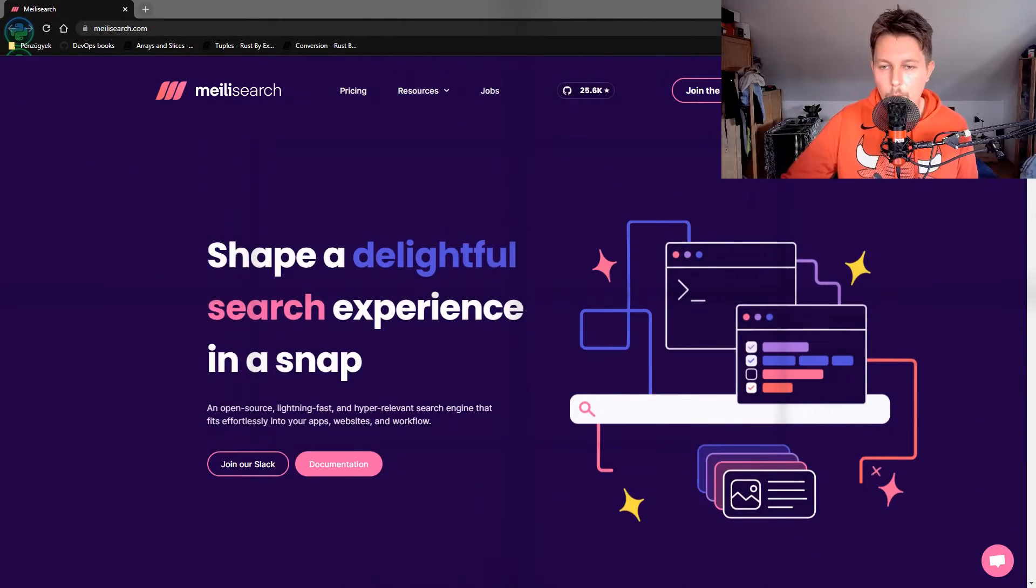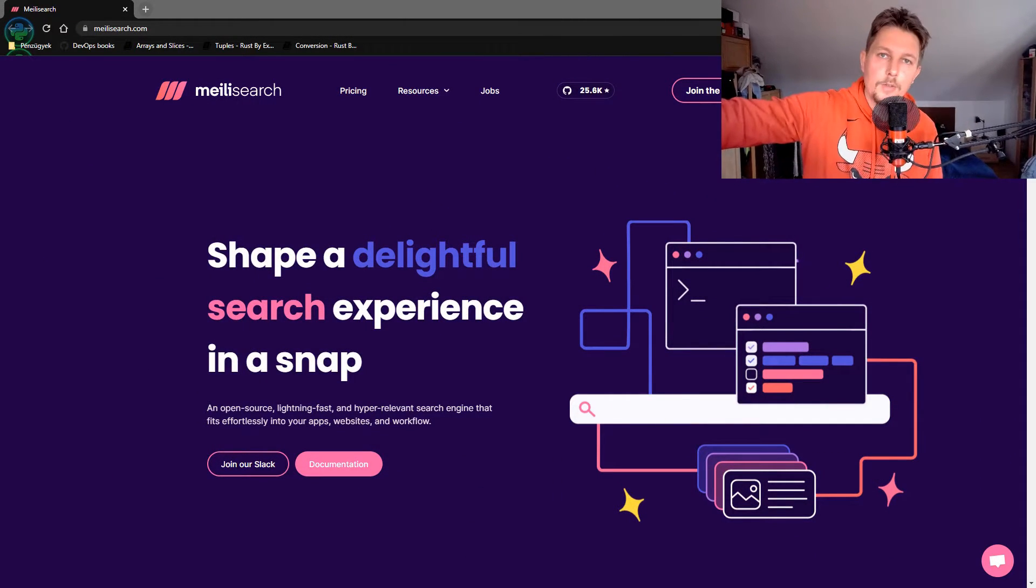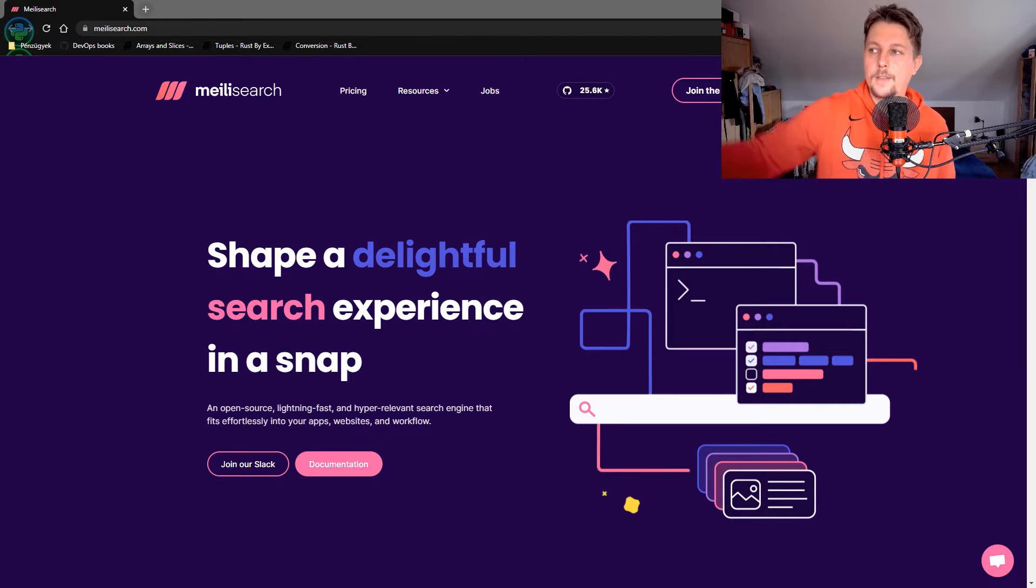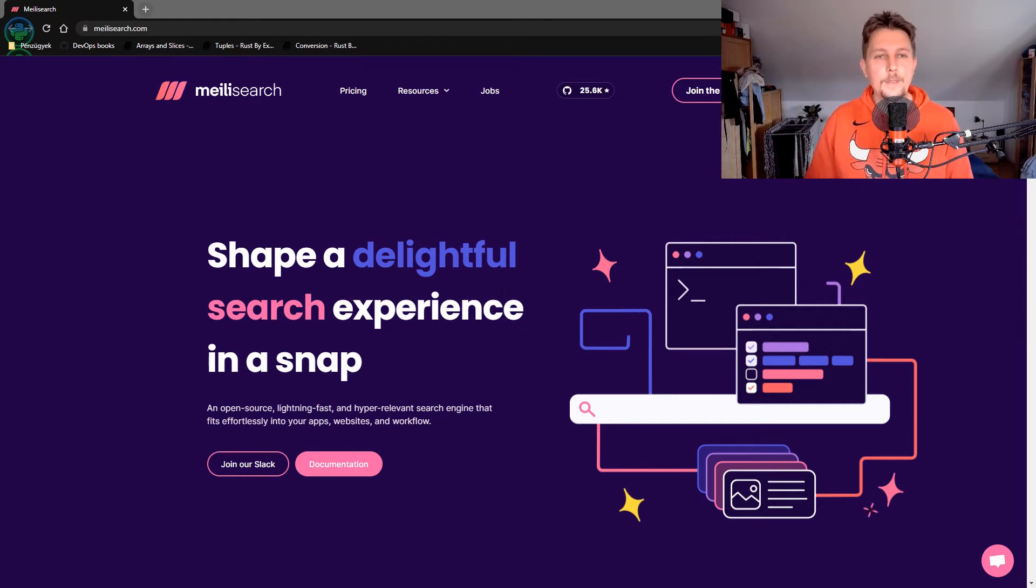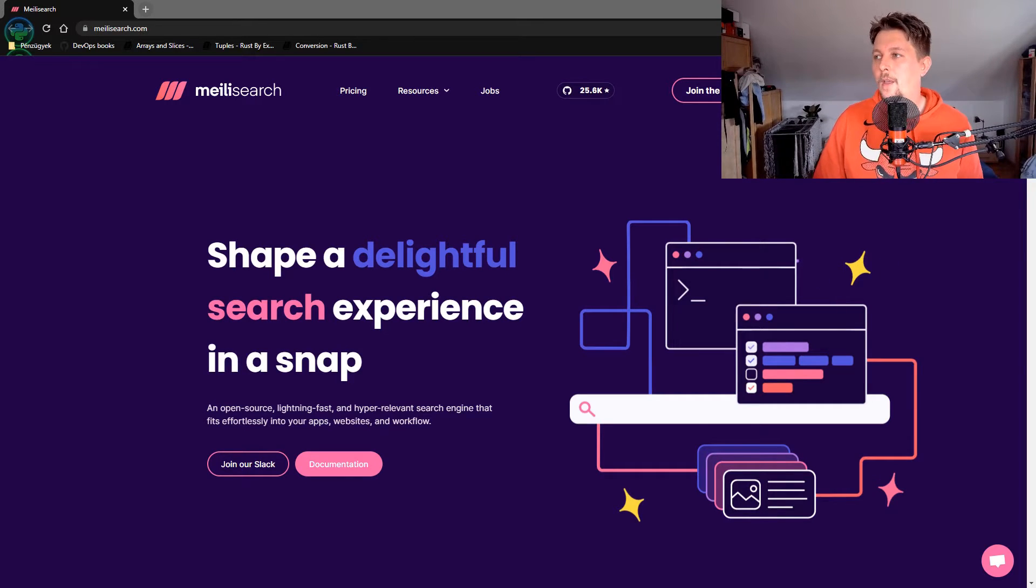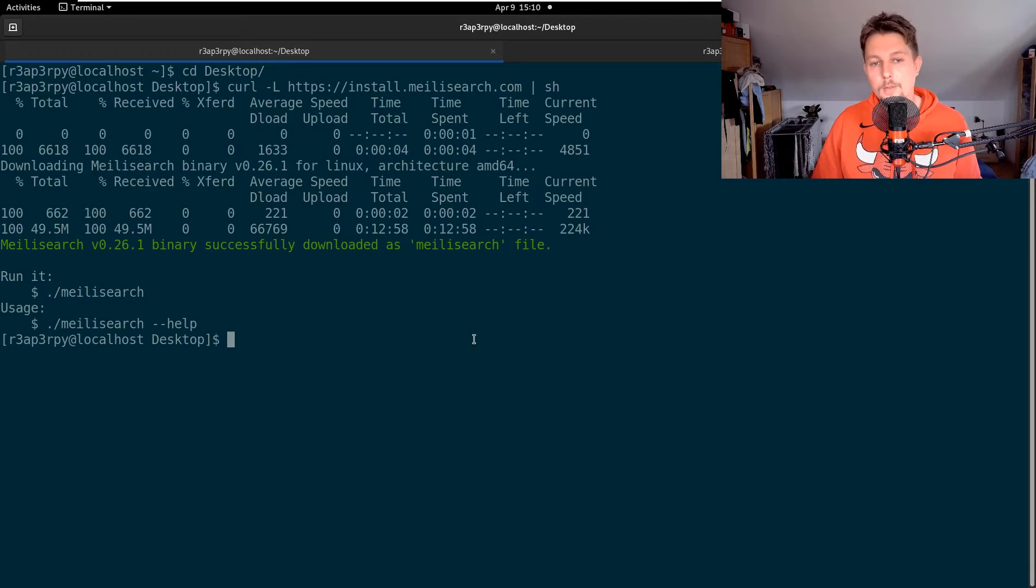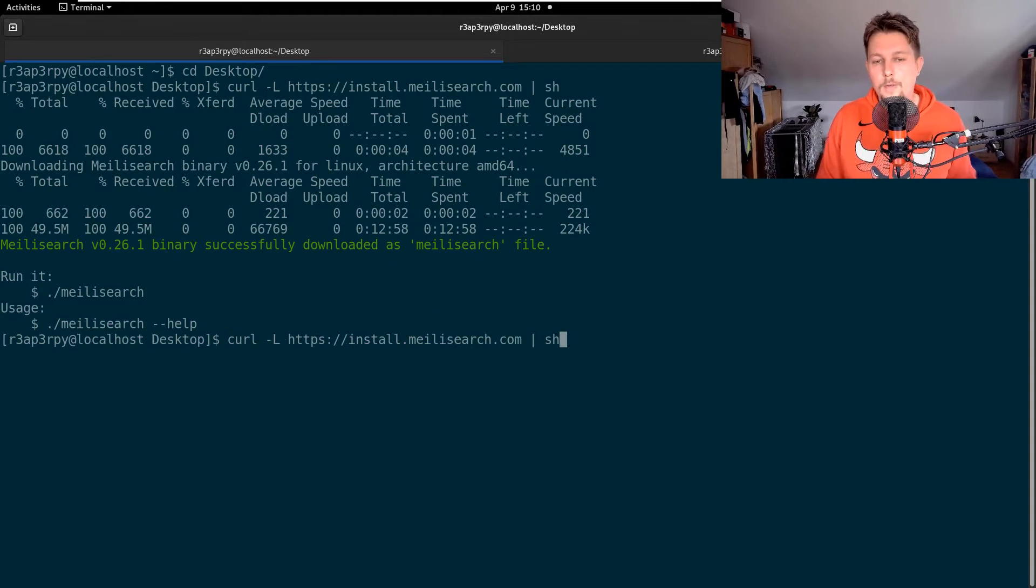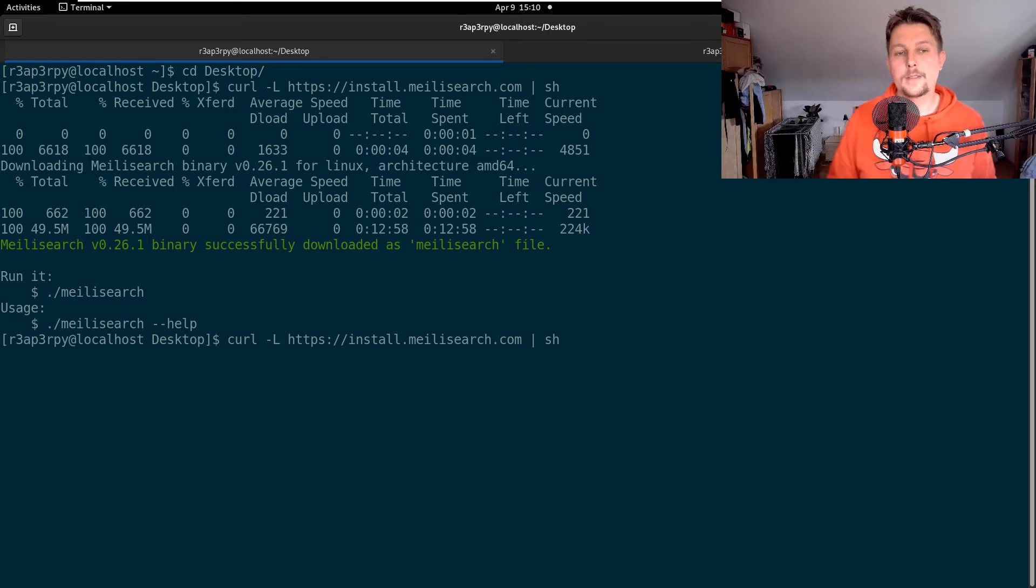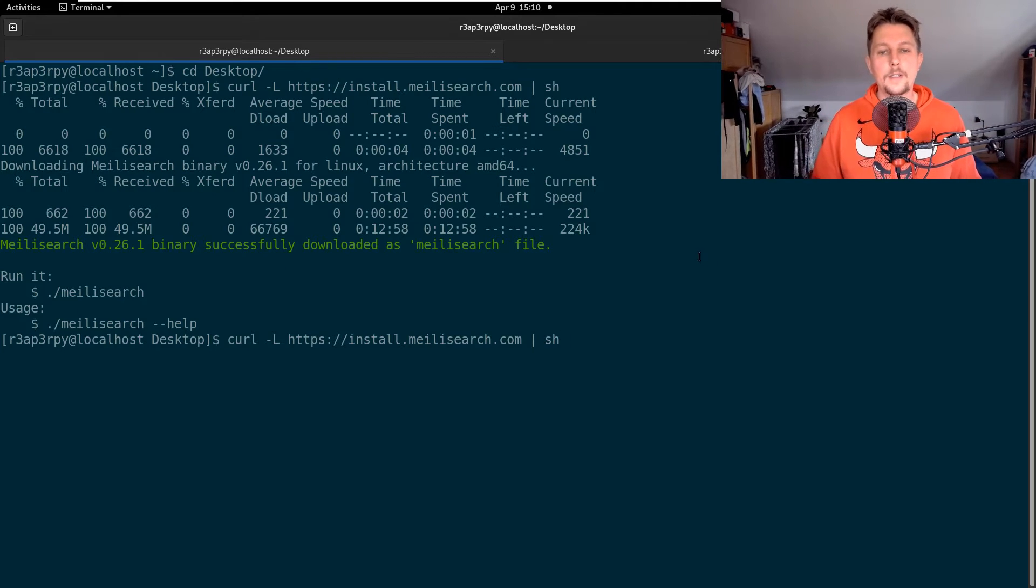Hello there and welcome back. In this video I'm going to show you how you can set up and use the Meilisearch engine. It's basically a lightweight search engine that you can use to populate data and make it browsable. The first thing that we need to do is download the executable, which I already did.